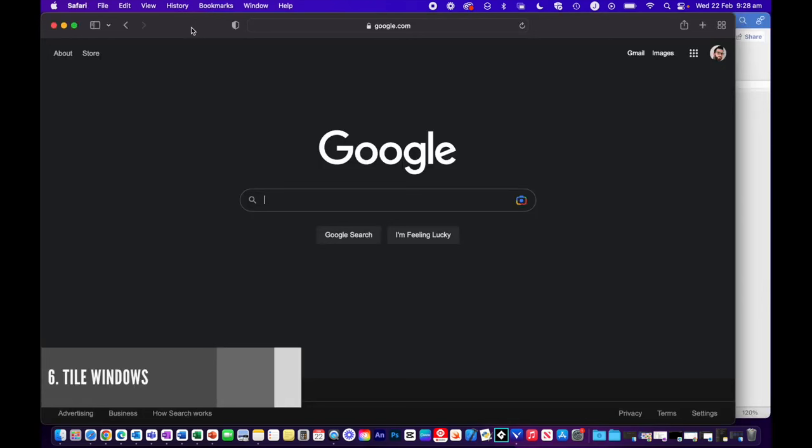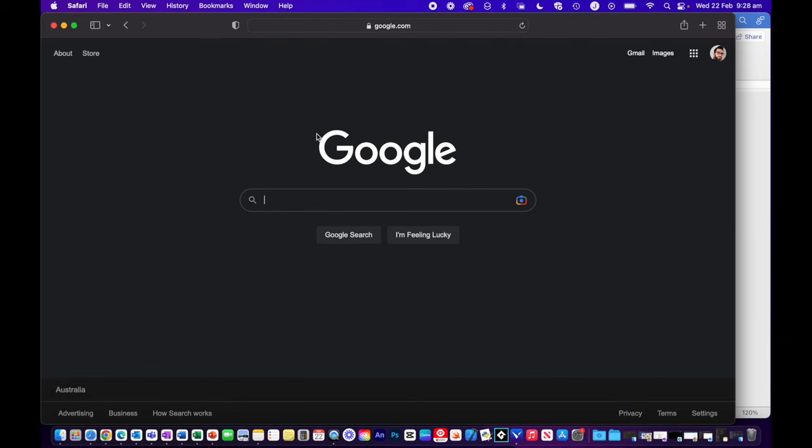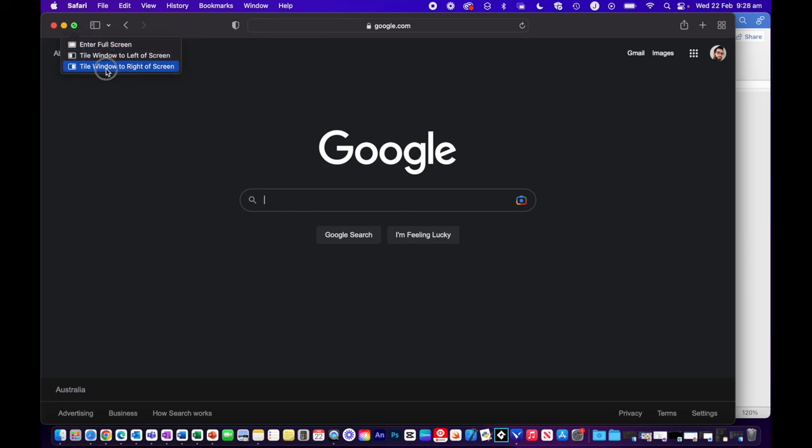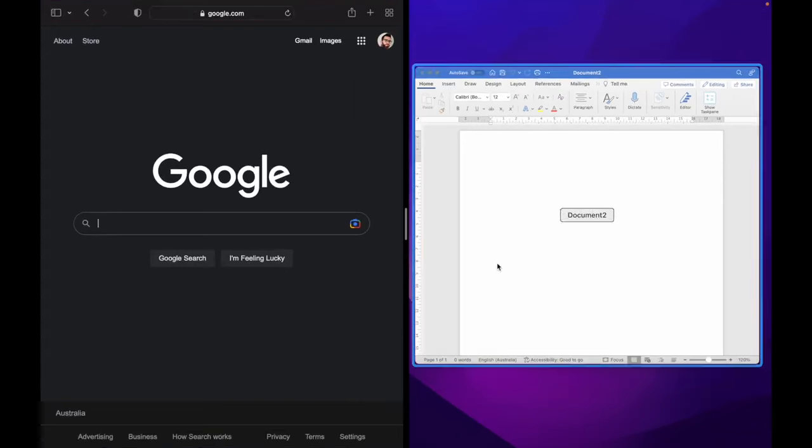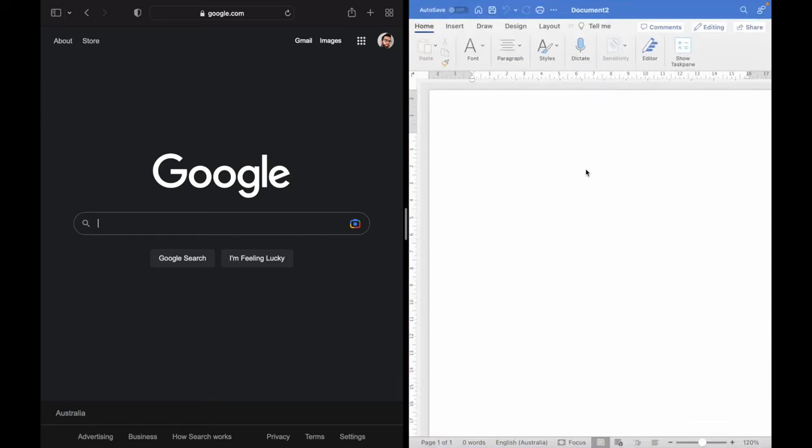So coming from Windows, you may also have used split view quite a bit where you could have windows side by side. We can do the same on a Mac using tile view. What you need to do is click and hold the green button and then you have an option to enter full screen, tile the window to the left or tile the window to the right. If I hit tile window to the left, it will then show my other open windows that I can select to be on the other side. You can only have two windows side by side, unlike the four that you can have on Windows.